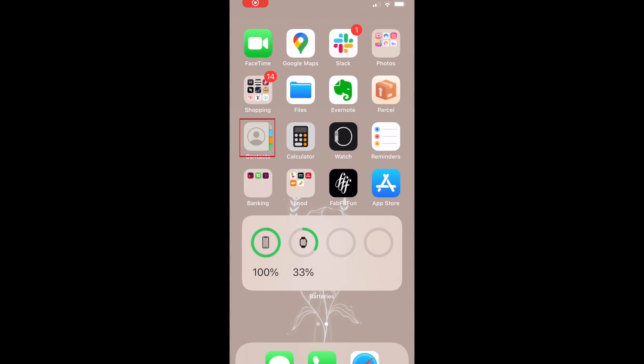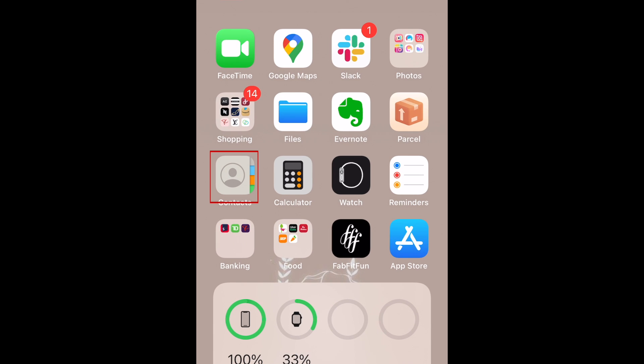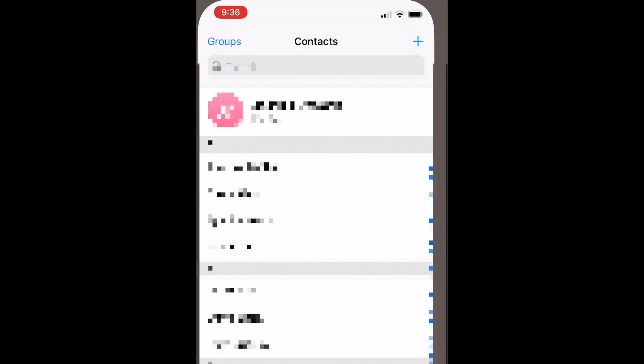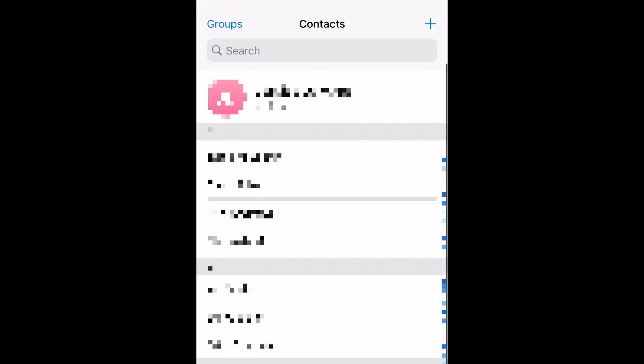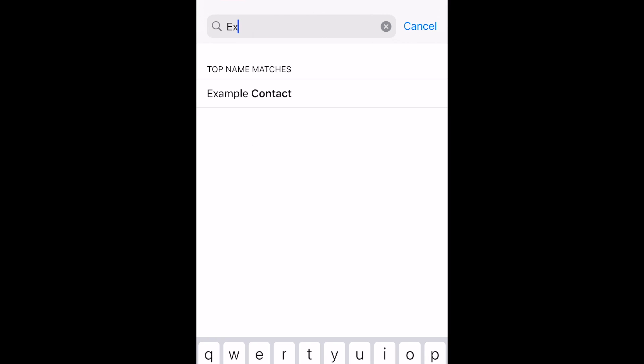To begin, open the Contacts app on your iPhone. Find the contact whose photo you want to add and tap their name when you find it.